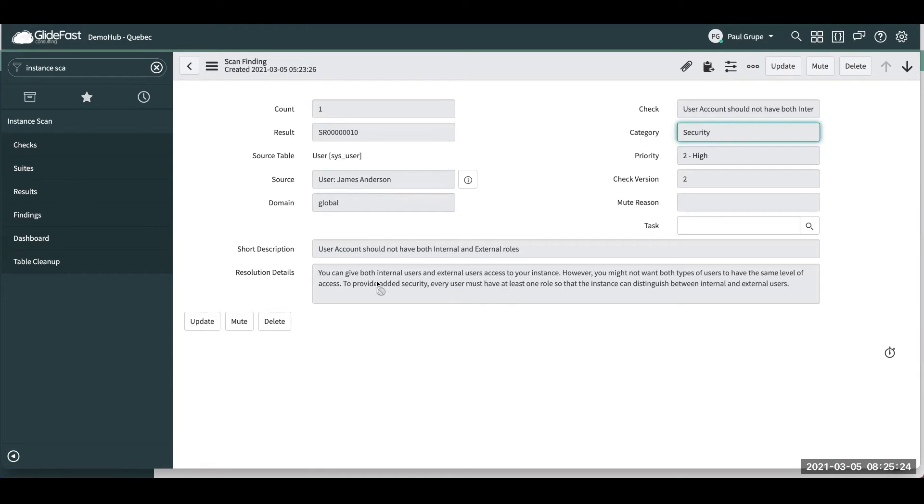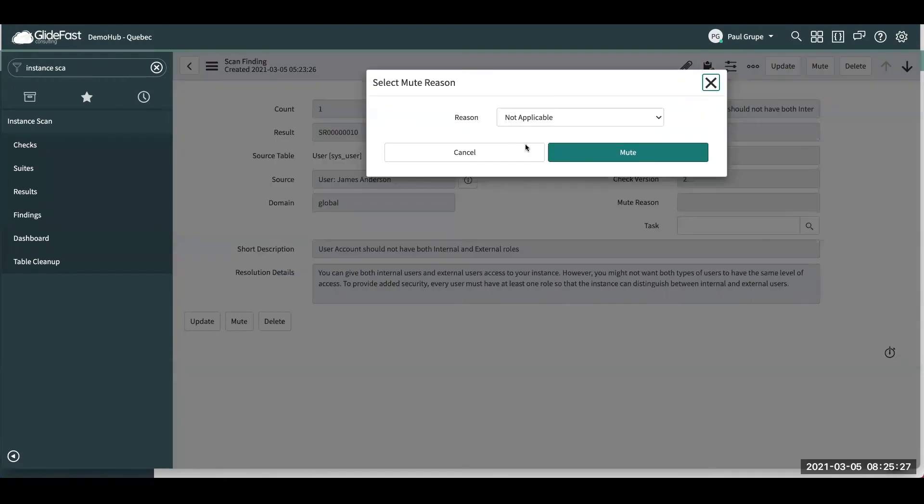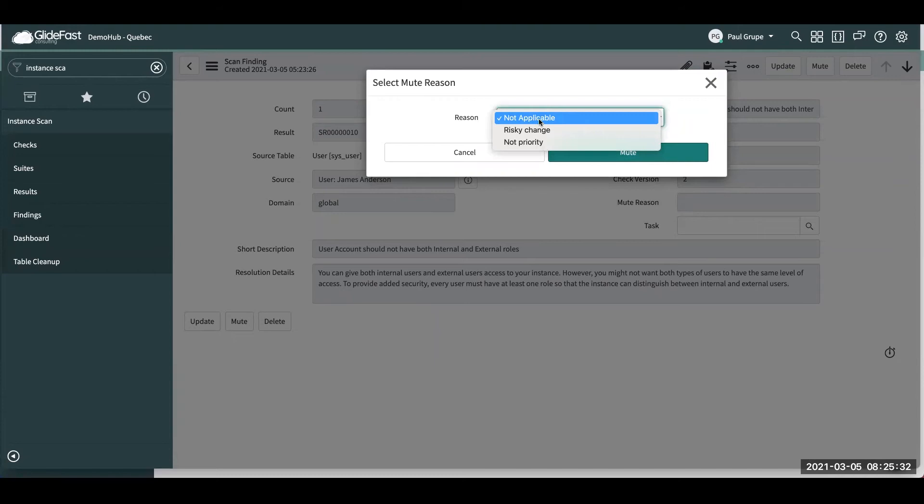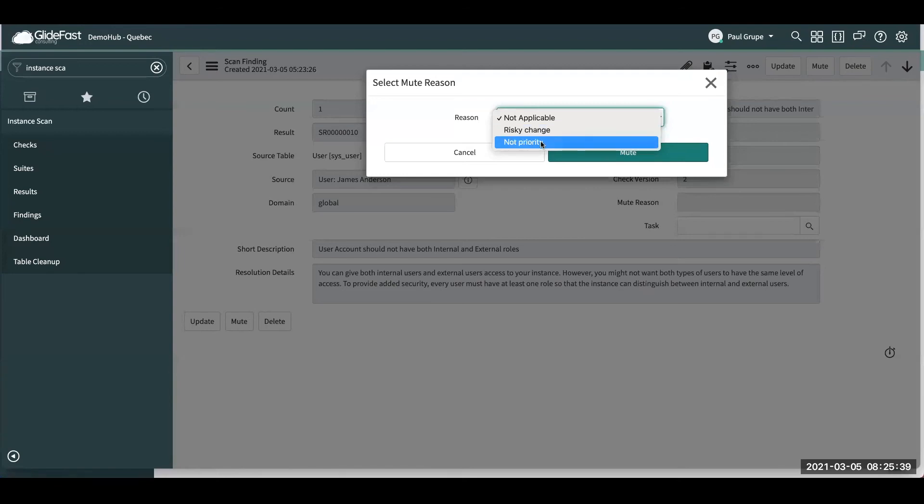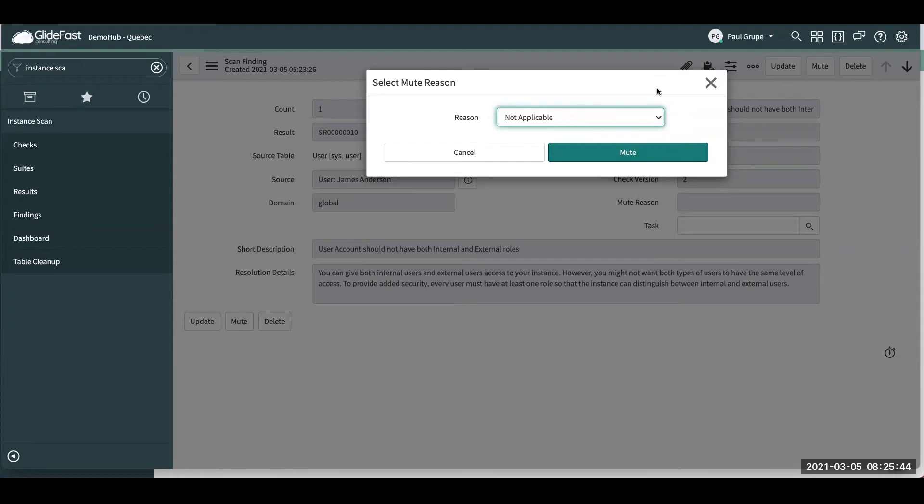So there's a couple of options we can do here. You can actually click this mute button. And then if let's say this is something that you're just going to accept, you're not going to take any action on it. So you can say it's not applicable, it's too risky of a change, or maybe it's not a priority right now. That way it doesn't continue to pop up on your report saying, hey, this is a finding that you need to take care of.